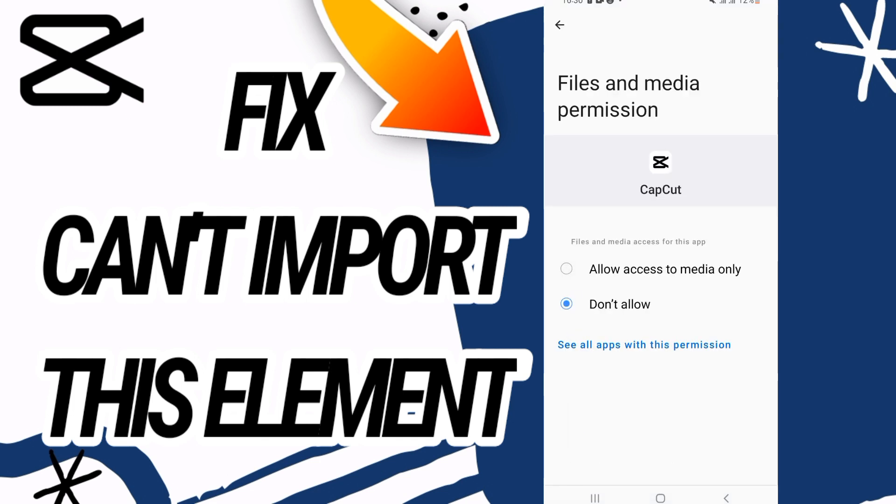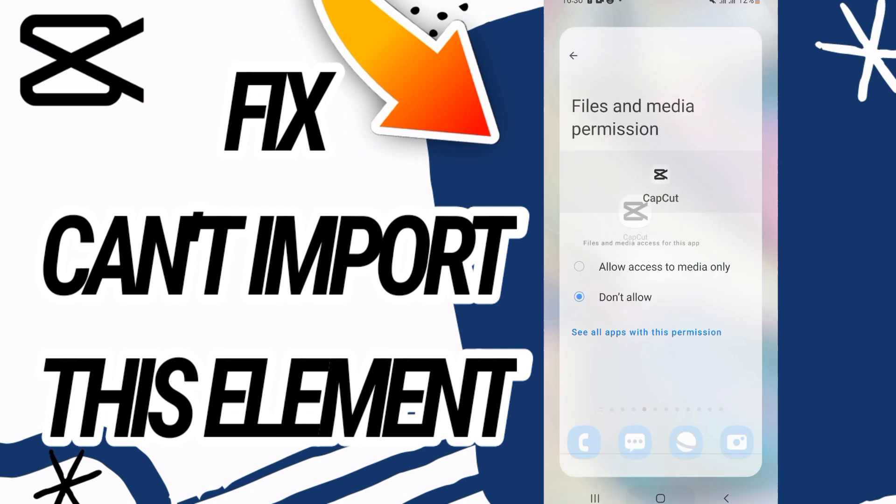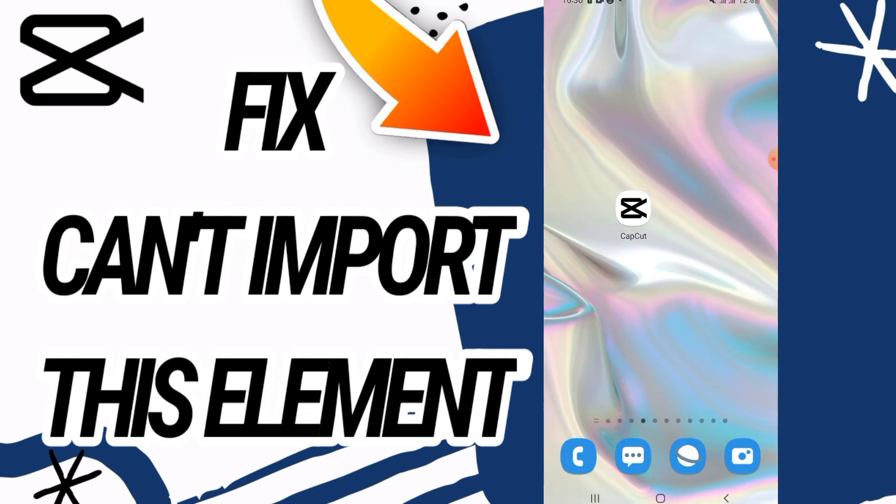Now go to the Permissions option, then go to Files and Media and allow access to media only. After this, go and restart your phone and your problem will be solved.